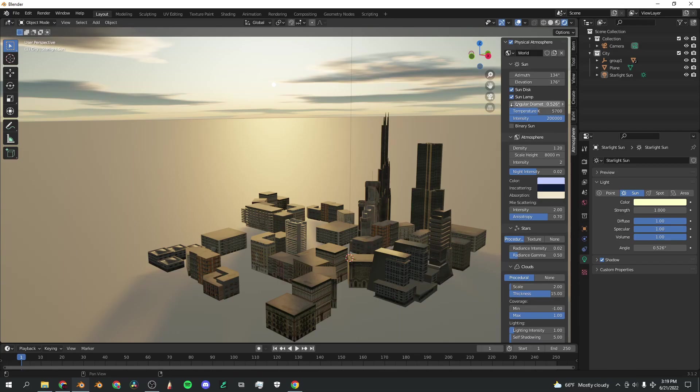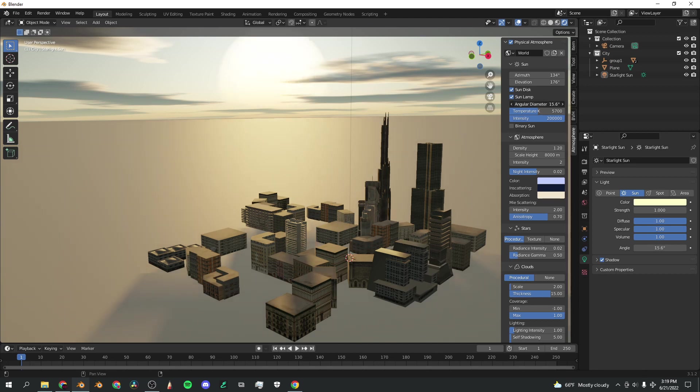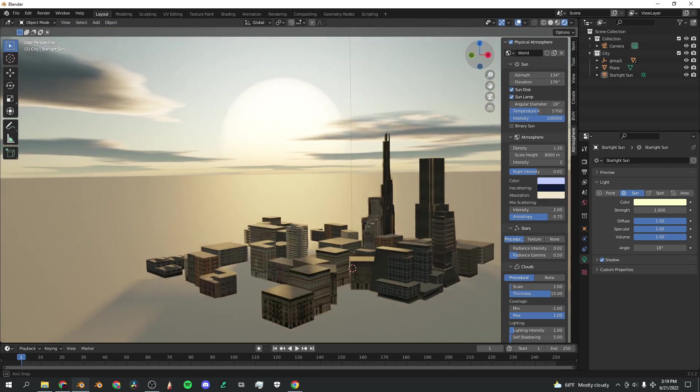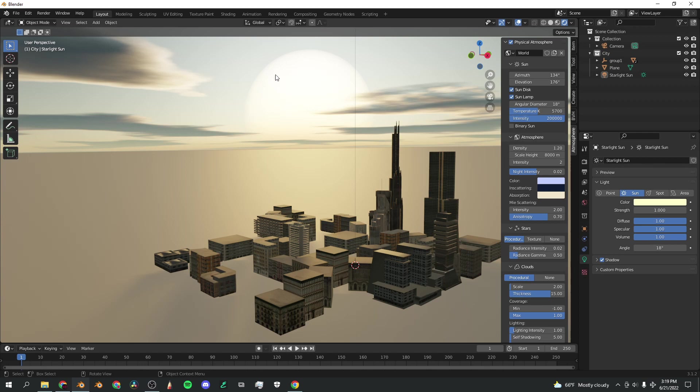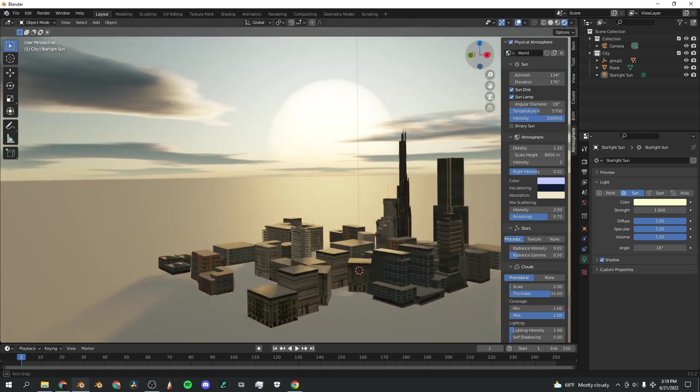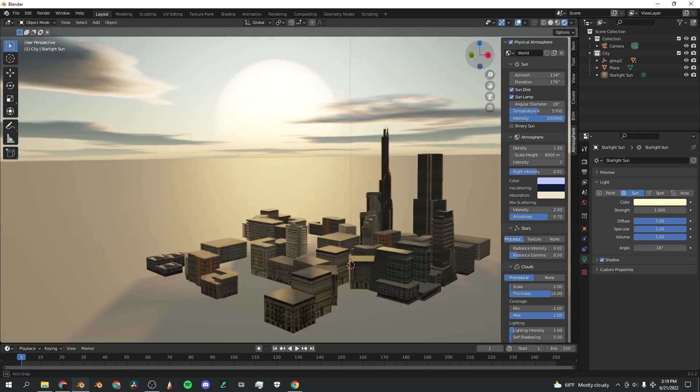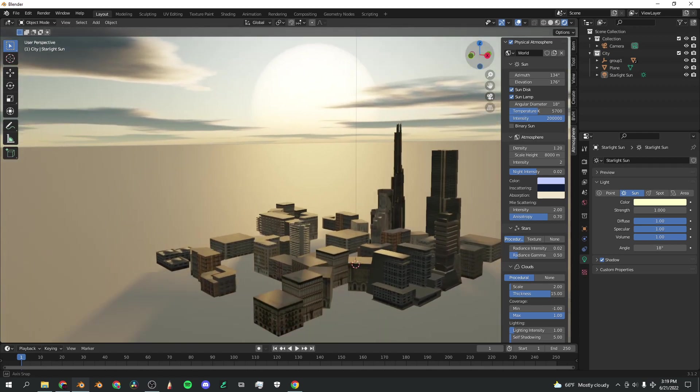Now we get to the fun part. You see this slider, Angular Diameter, you can crank that baby up, and now you've got this massive sun. This is really cool for retro renders and stuff when you just want this big, stylized sun. That is the perfect slider for it.